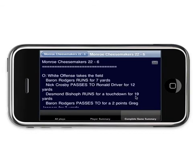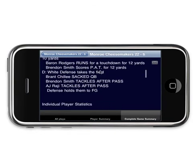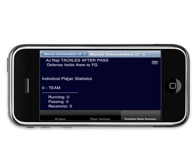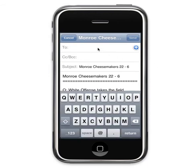We can have a complete game summary which includes all of the plays for review as well as individual player statistics. Once we're satisfied with what we want, we click our email button and can send it to whoever we like.